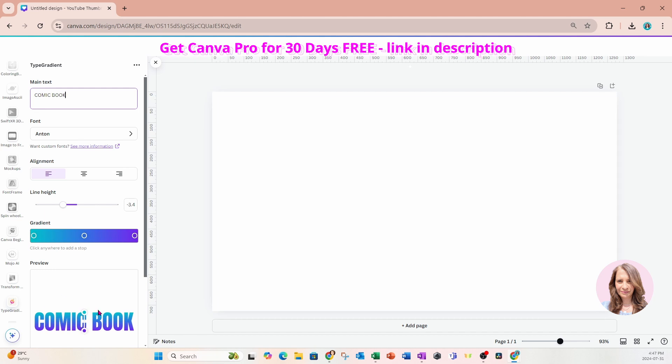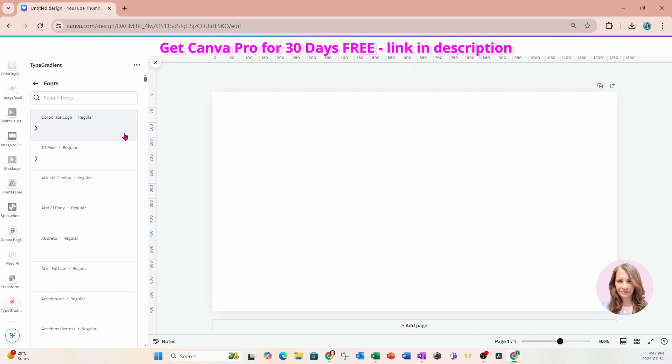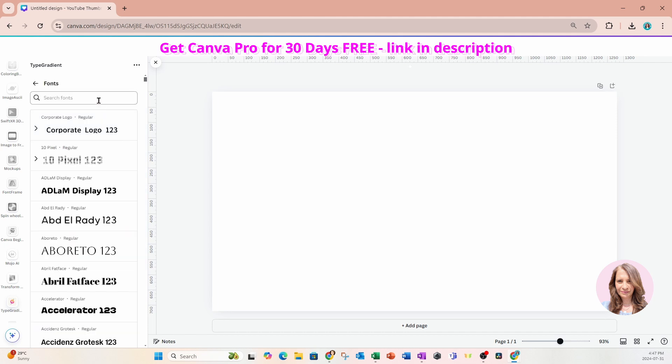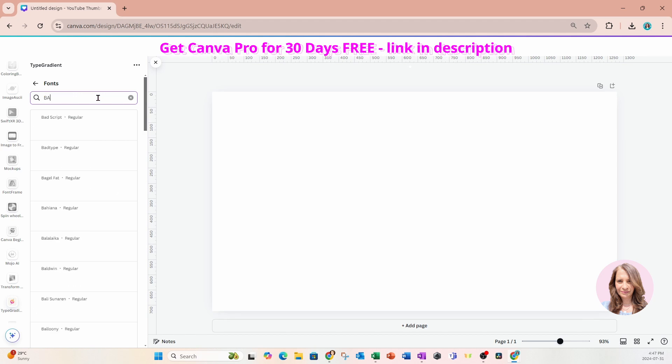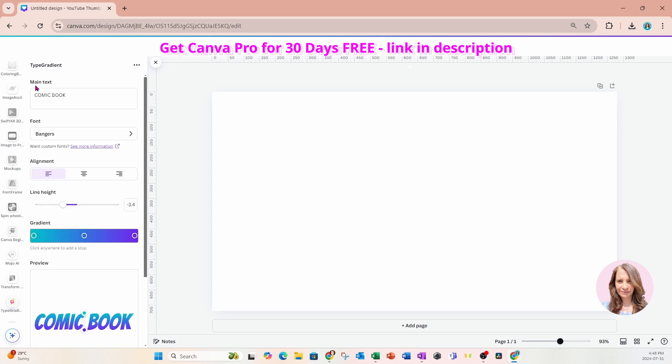But before we get there, we're just going to go to font. And we're going to change the font because we do have an option to change fonts, which is really super cool. So I'm going to click that. And in the search box, I'm going to use a font called Bangers. This is what it looks like. So I'm just going to click it and go back. And again, we're seeing a preview of what it's going to look like.